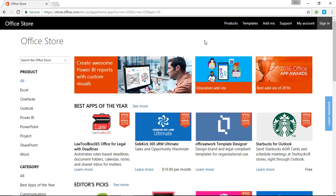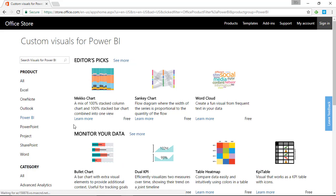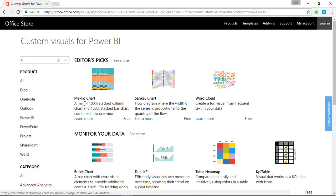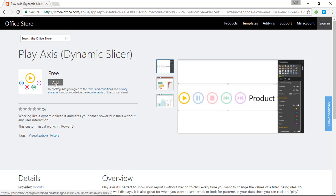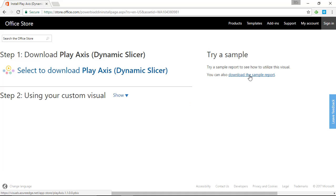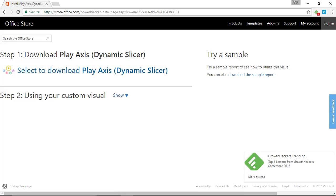Our first step is to go to the Office Store at store.office.com, where you'll find all the Power BI visuals available. Select Power BI and search for 'play axis' — also called dynamic slicer — and you should see that visual appear. Select it and you can download it by hitting Add, which also gives you the option to download a sample report. Once downloaded, head back over to Power BI Desktop.